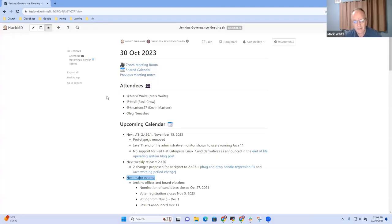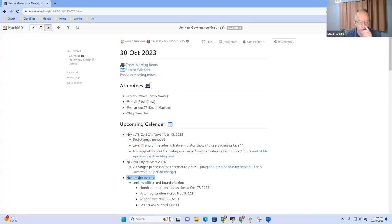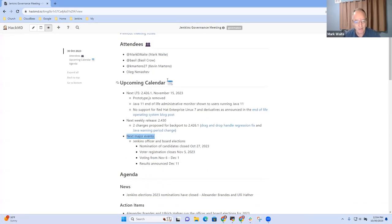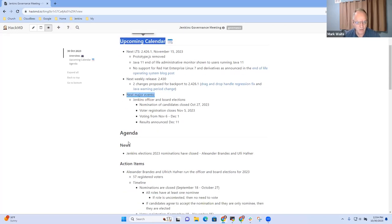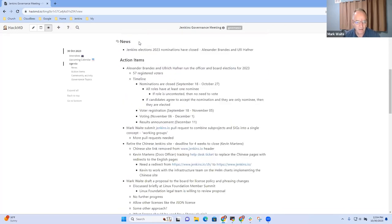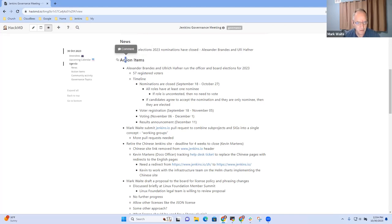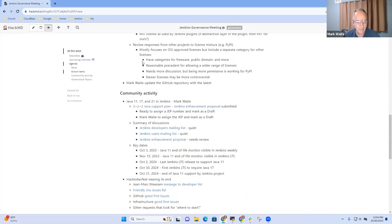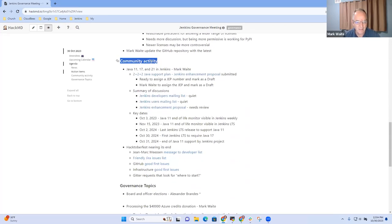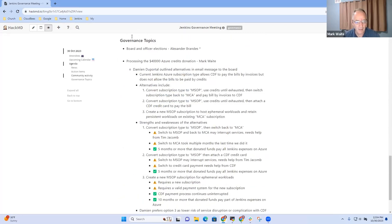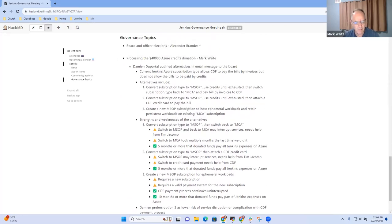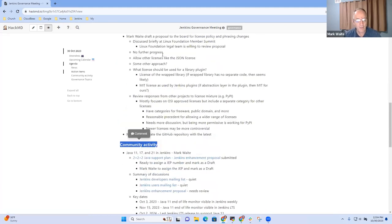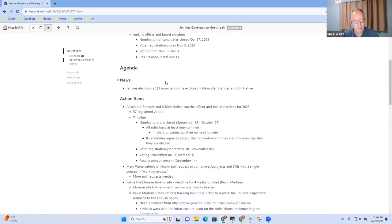Welcome everyone. This is the 30th of October, 2023. It's the Jenkins Governance Board meeting. Today's agenda includes upcoming calendar and news, action items, then community activity, and two governance topics, three governance topics. Any other items that need to be added to the agenda?